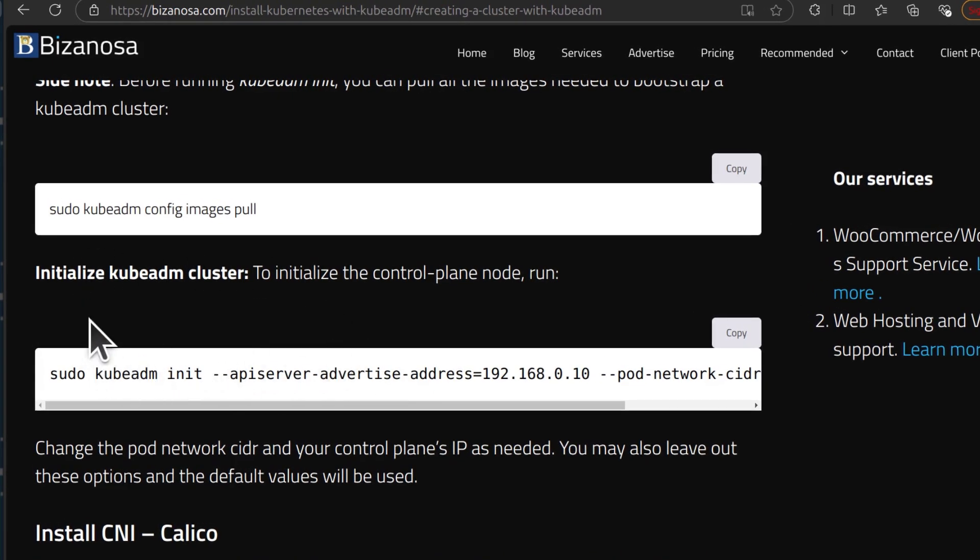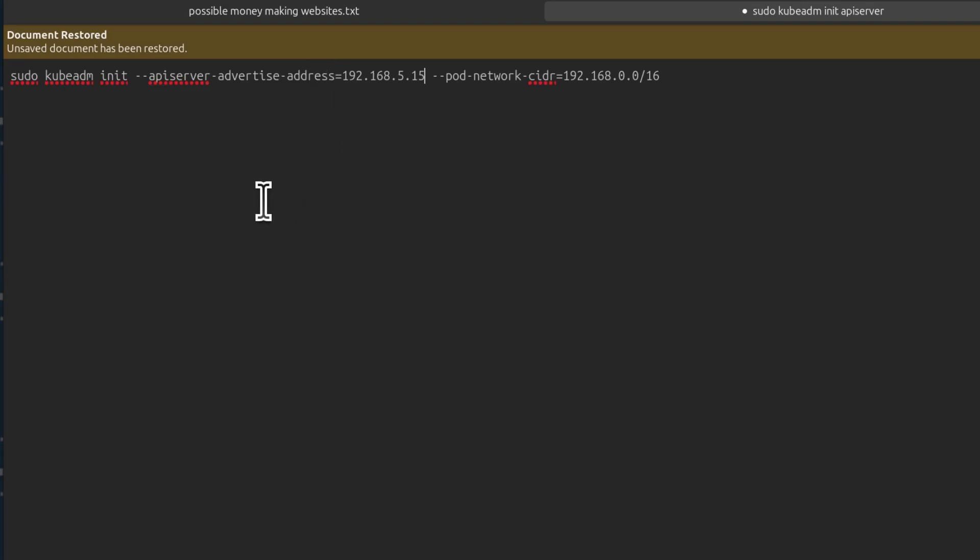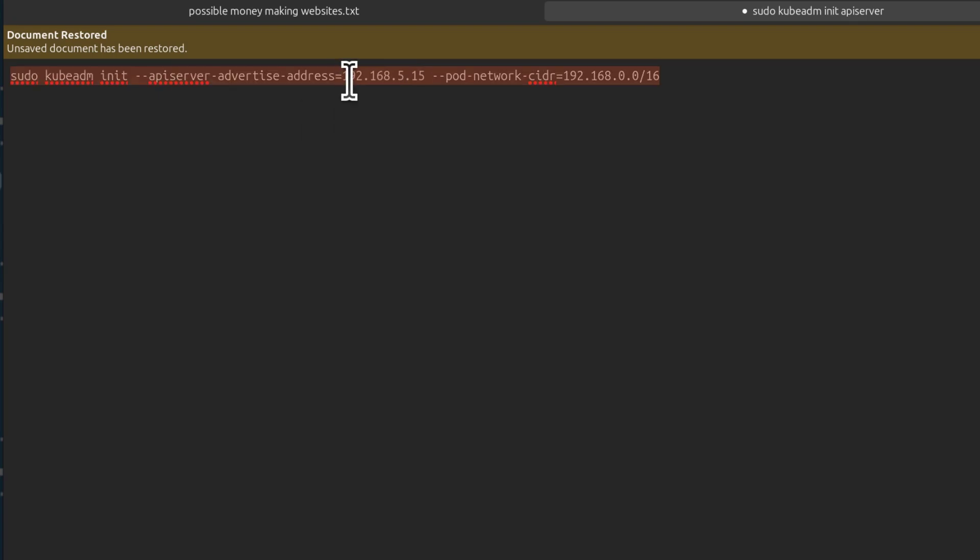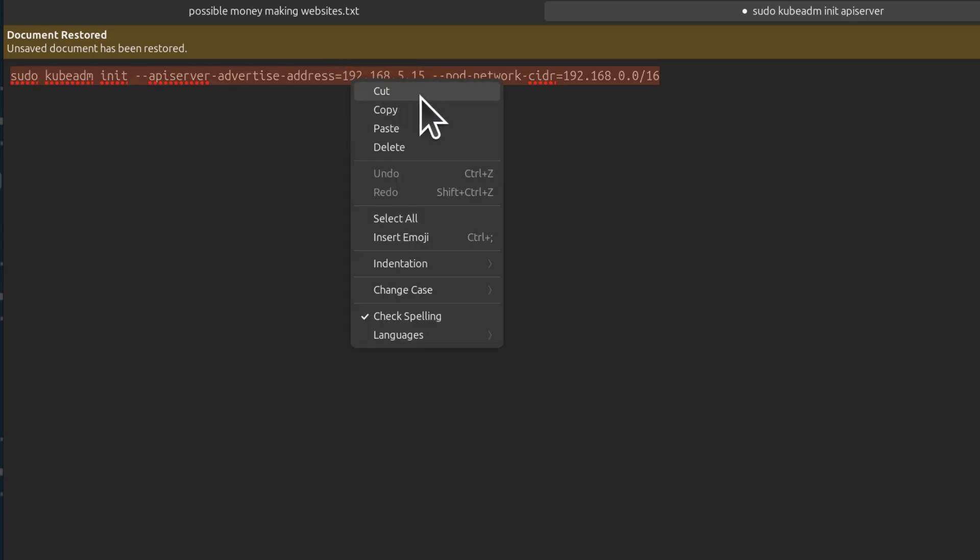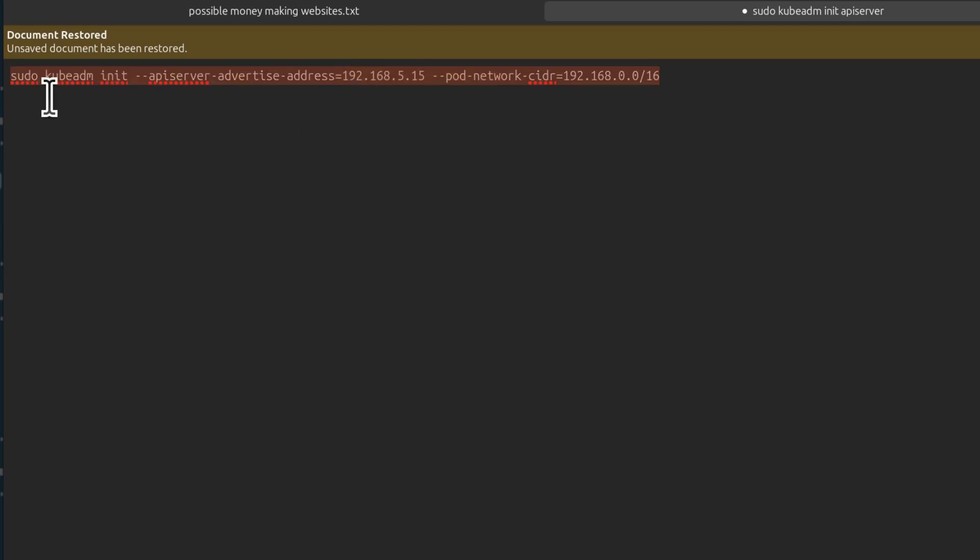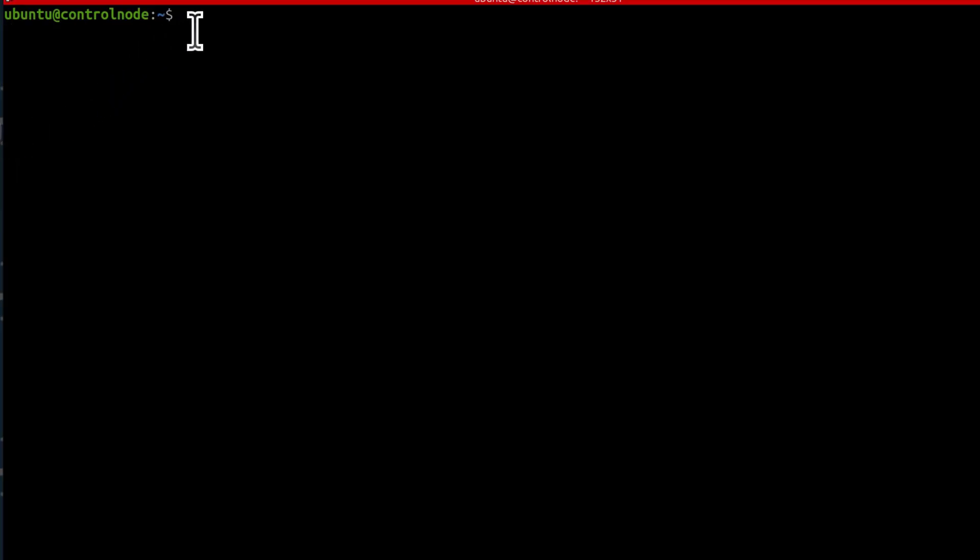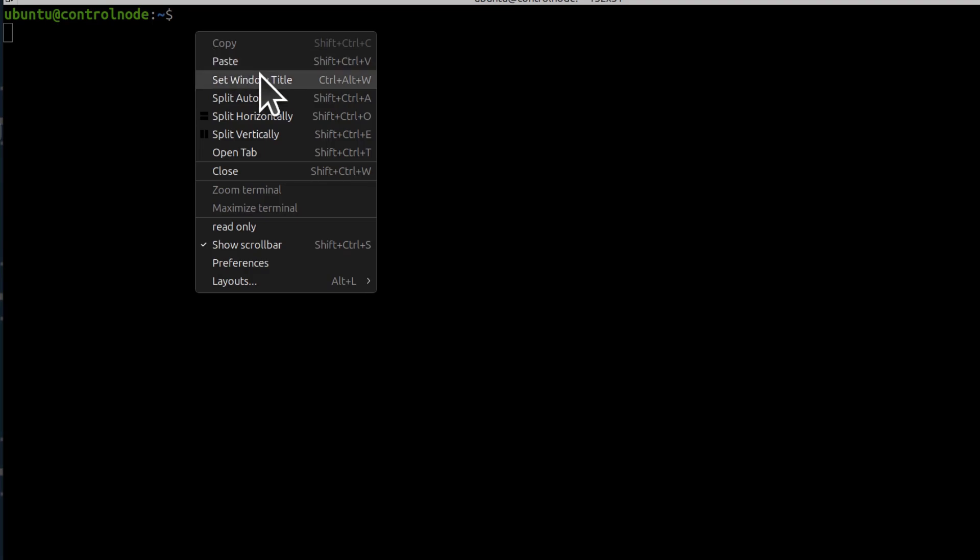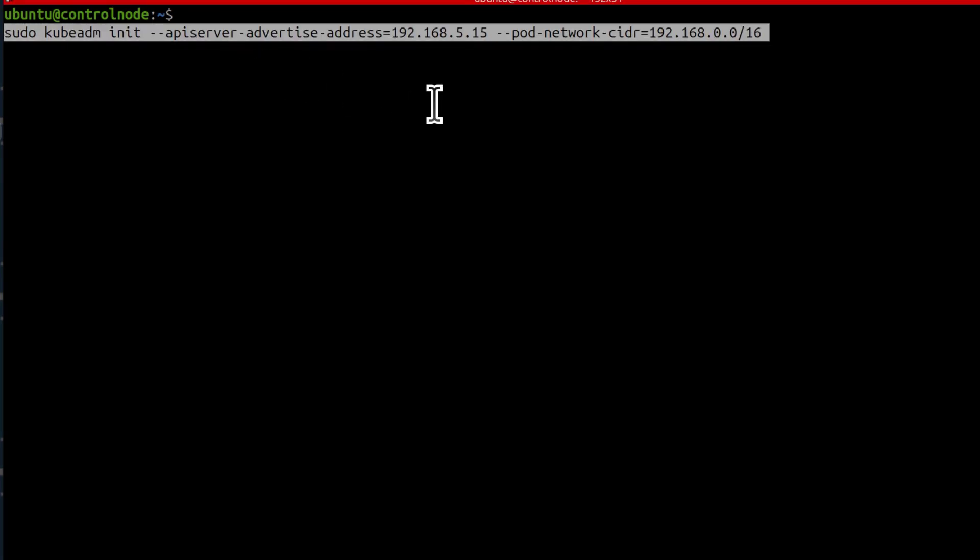So to initialize the cluster, I'm going to copy this and I will put it here. And then here, put the IP address for your control node. So I'm going to copy that and then I'll bring it back and run it here to initialize our cluster.